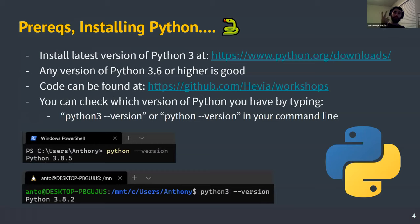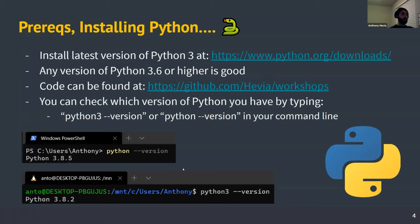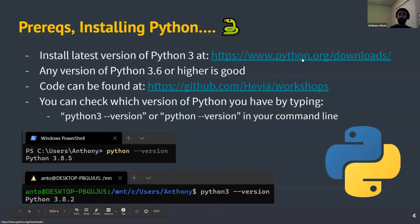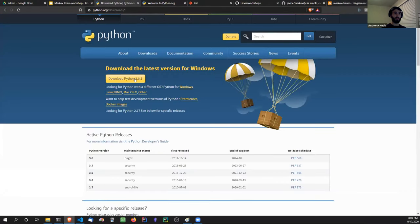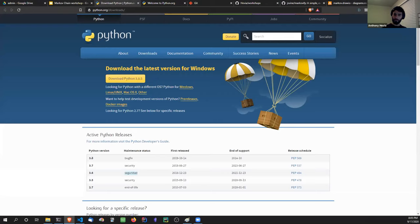We're going to need to install two things for this workshop. We're going to need Python. If you use a Mac or Linux, Python 3 might come pre-installed. You can check by opening a command line and typing 'python3 --version'. If you don't have Python installed, it's easy to install — on Windows, go to python.org, go to downloads, and install it like anything else. This is the time to install it if you don't have it already.